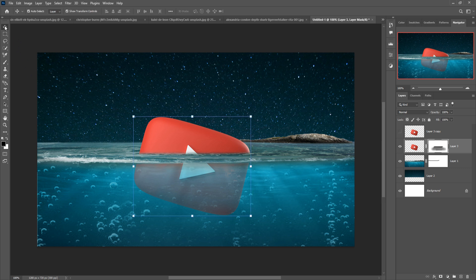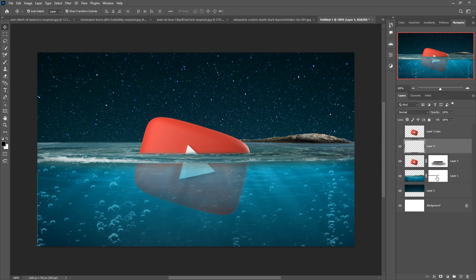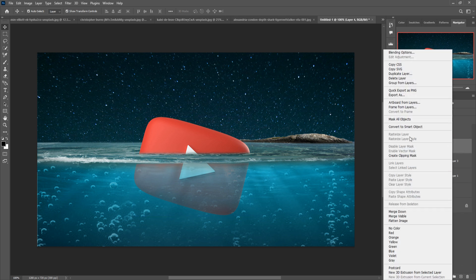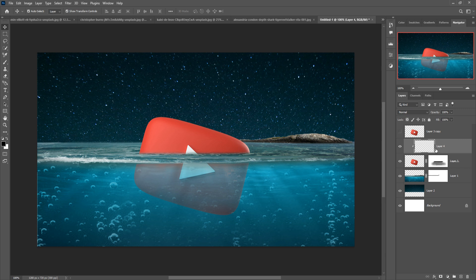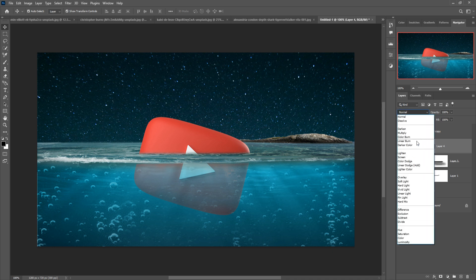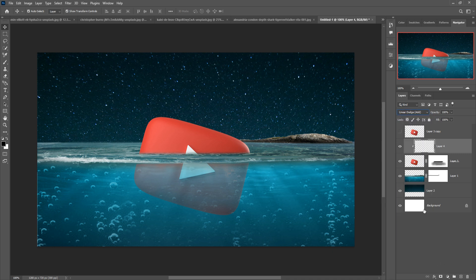This is the very easiest process to provide an amazing transparent look and it is now completed. Our next work: take a blank layer, then create a Clipping Mask, select Blending Mode, and select Linear Dodge.